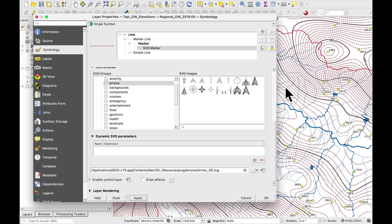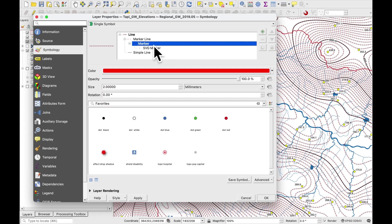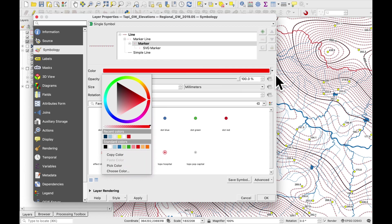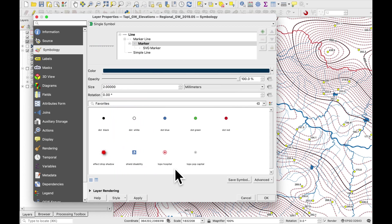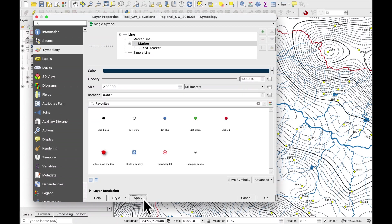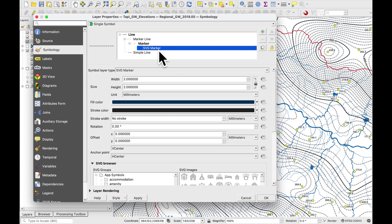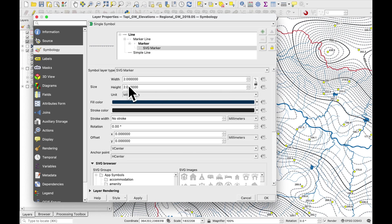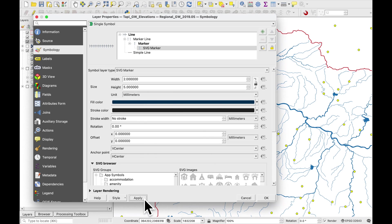And you'll see that a whole bunch of little arrows have appeared on our map. First of all let's change the color to the same blue which we're using for the contours. Press apply. And let's also change the size of our arrows. I'm going to make the height five millimeters. See what it looks like.